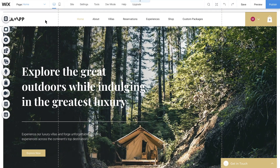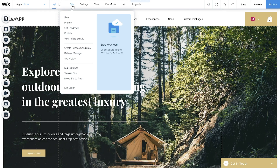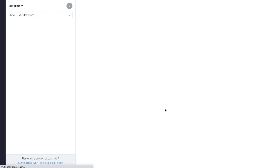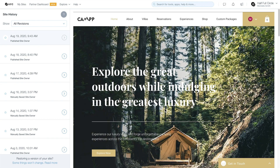Go to the editor. From the top menu, click Site, then Site History. A lightbox will appear. Click Continue to Site History to view and restore any past version of your client's site.